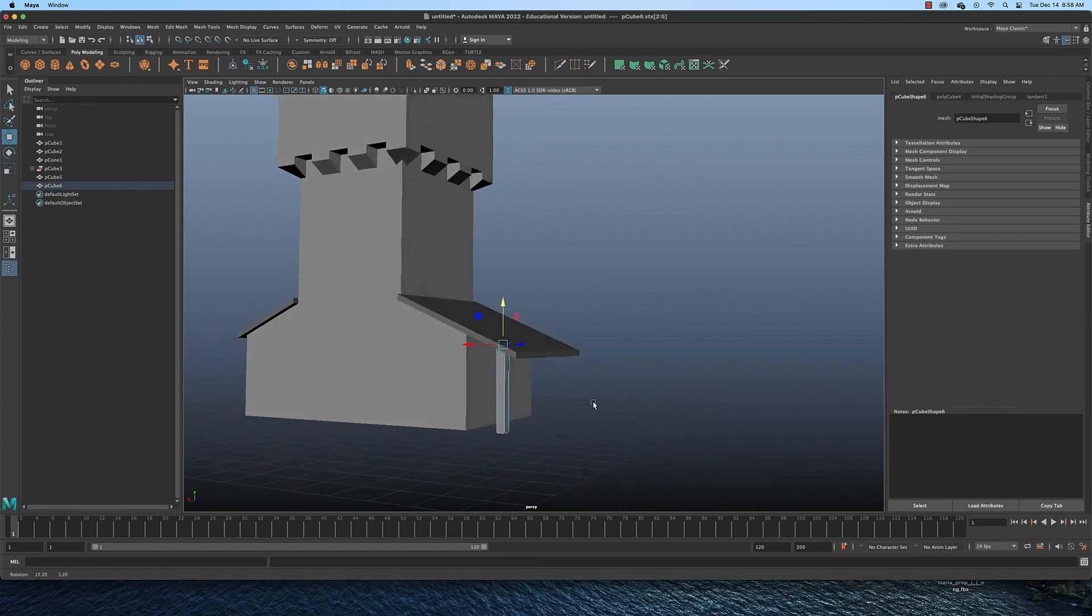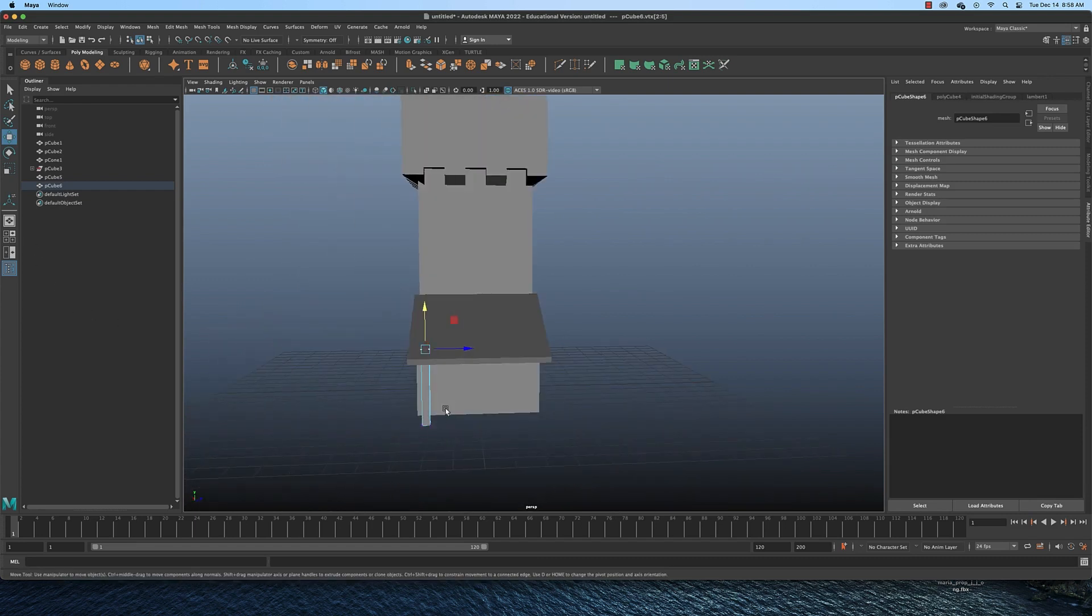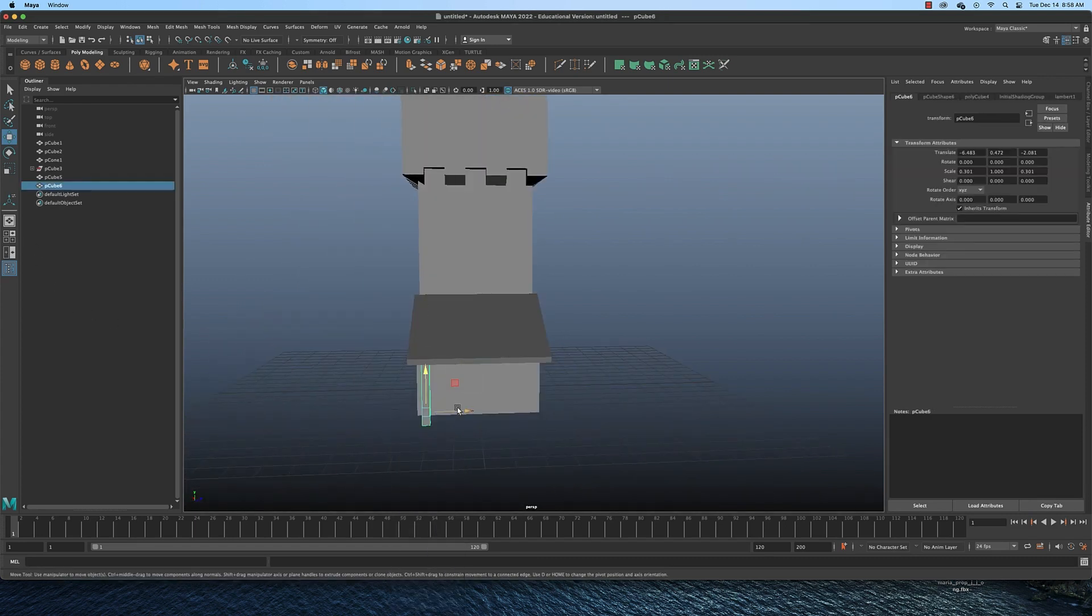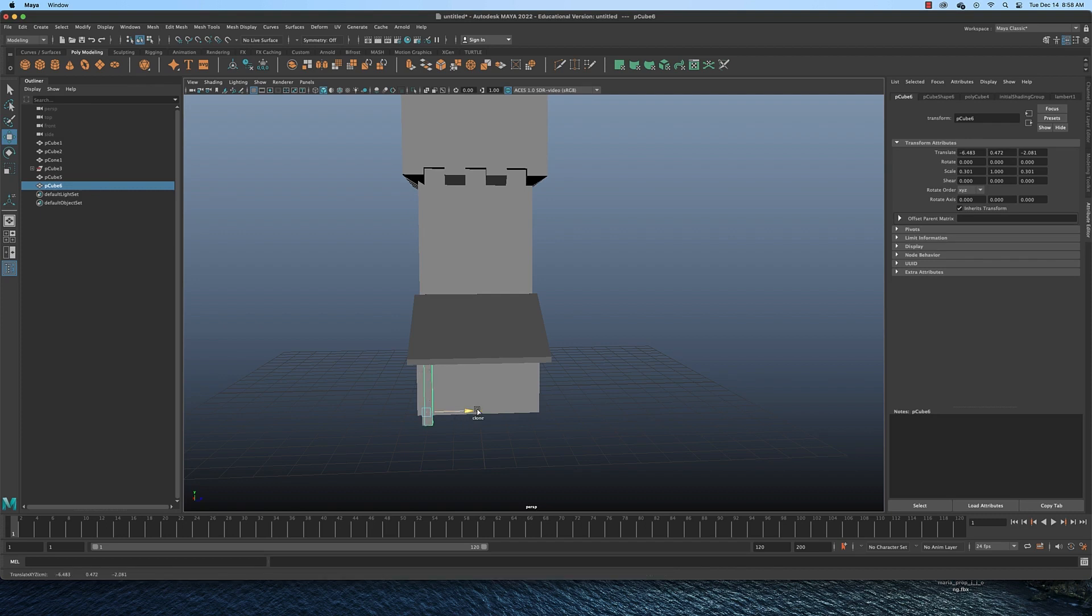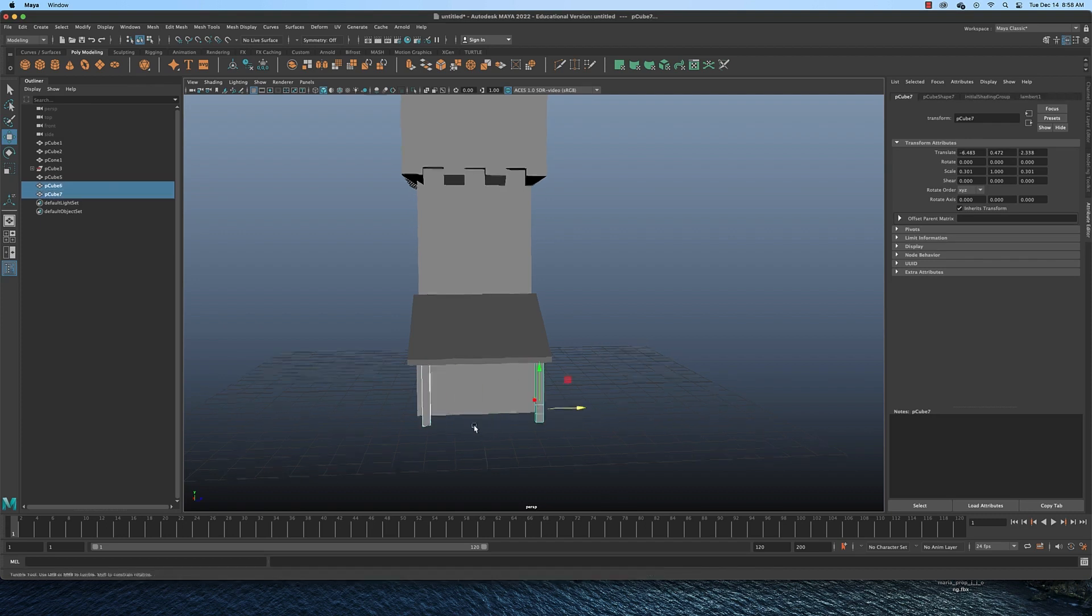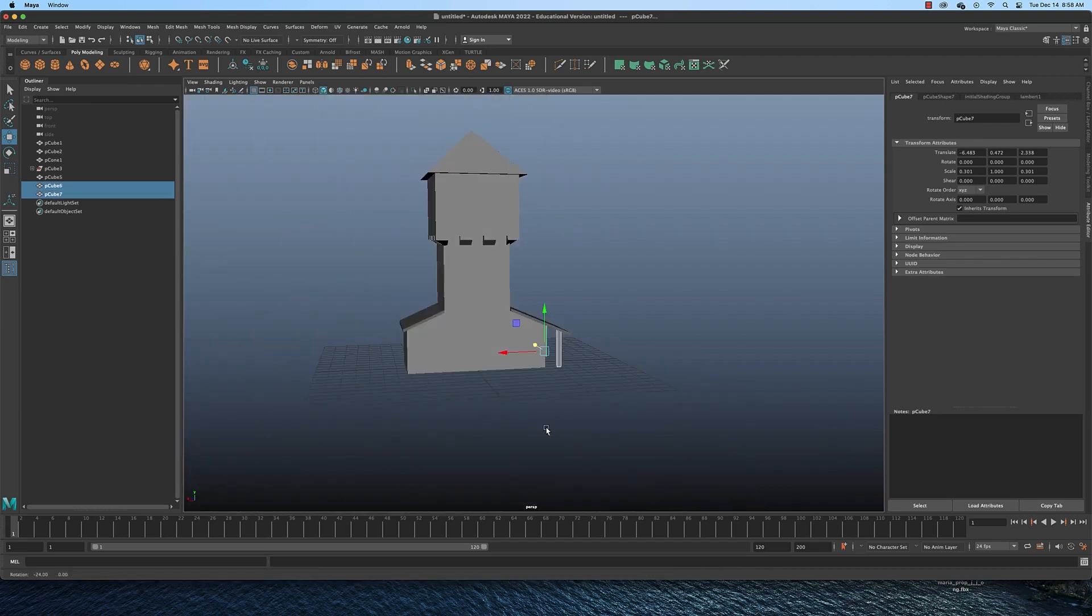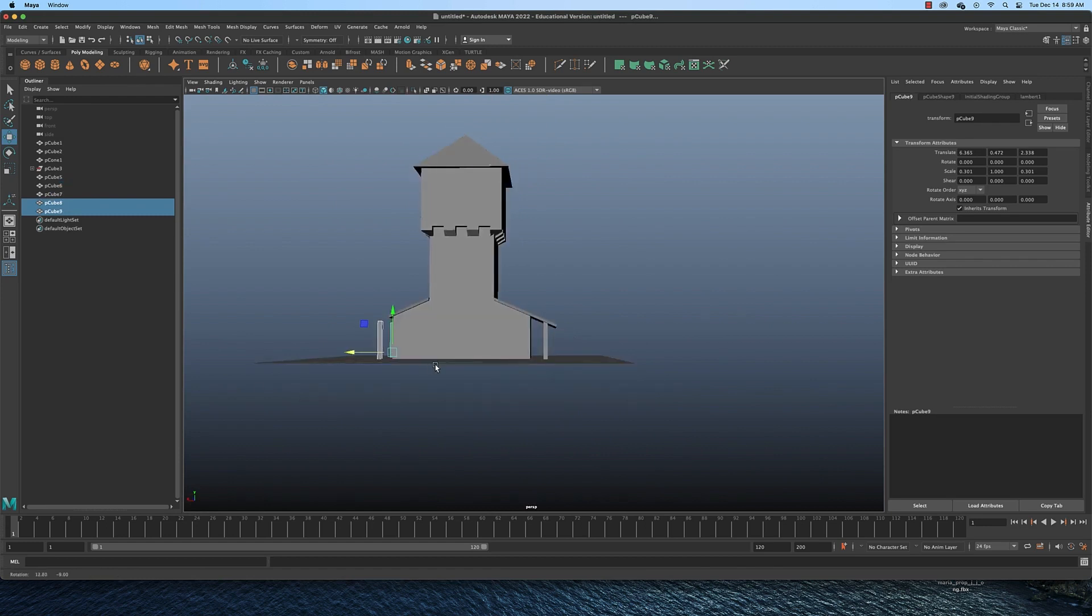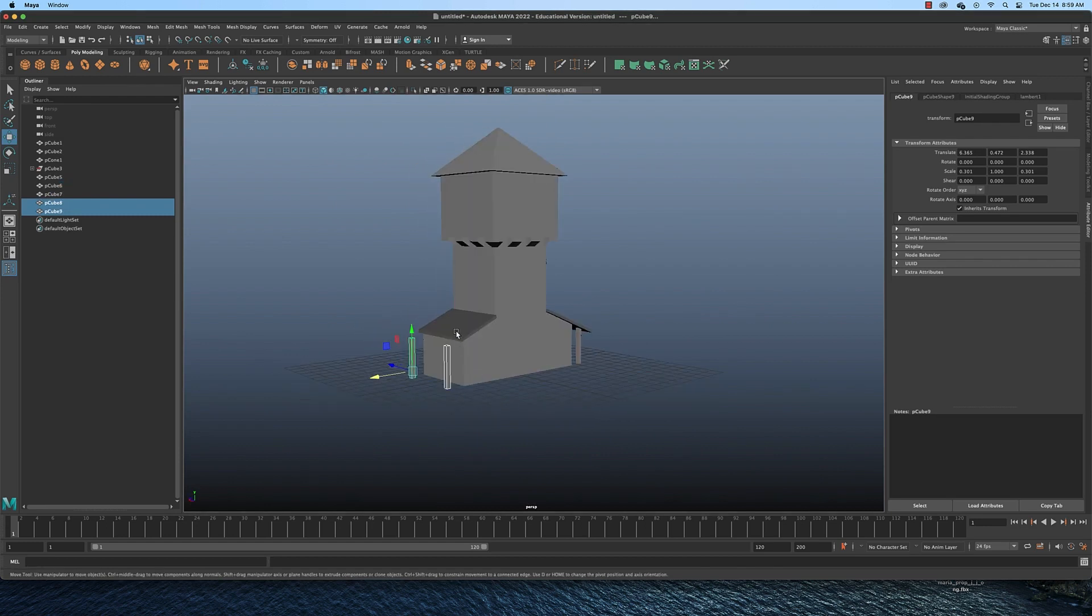And then I could simply switch back to object mode and hold down shift and copy that over. Then I could grab both of these, hold down shift and copy them back over here if I wanted to do the same thing.